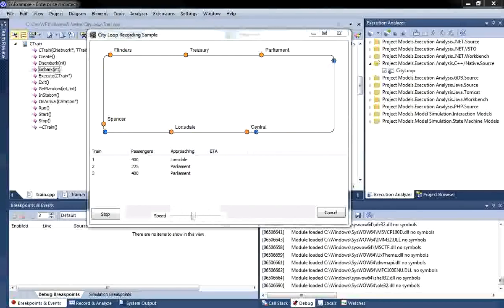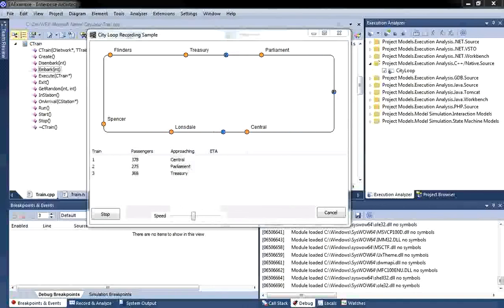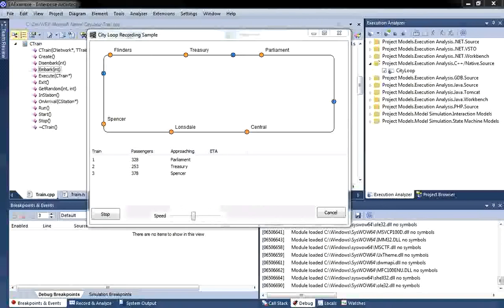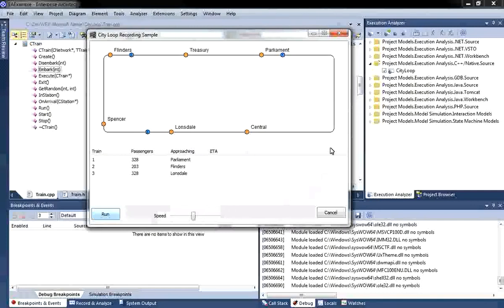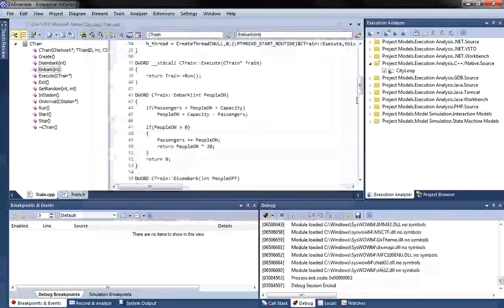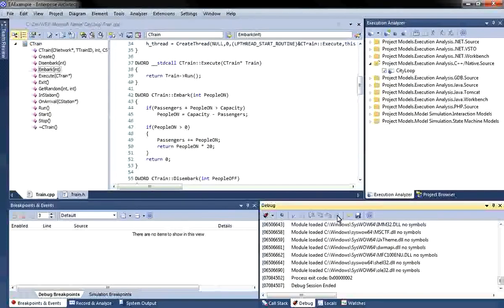Using the debugger, we found which member variable was at fault, allowing us to make the necessary changes to ensure the execution of the train simulation runs according to the specification. I did not have to search through hundreds of lines of code, and the Execution Analyzer made this a very simple process.